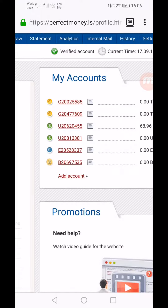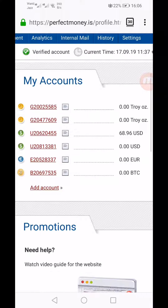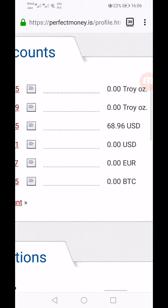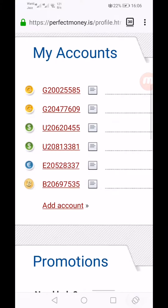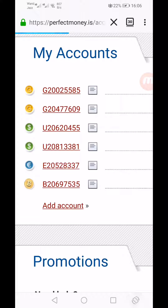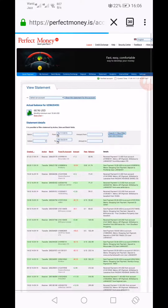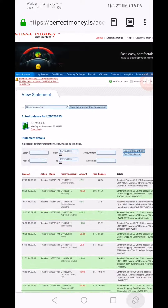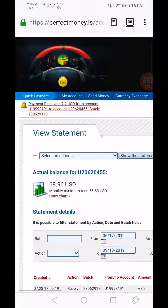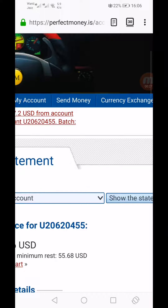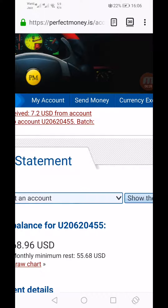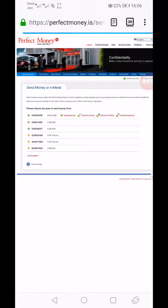I have logged in to my USD account. I have a balance of $68.96 in this account. Click the account from where you want to send money, and then click on Send Money at the top.